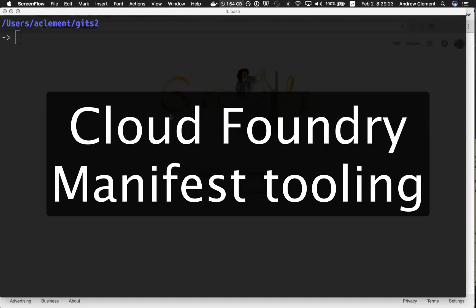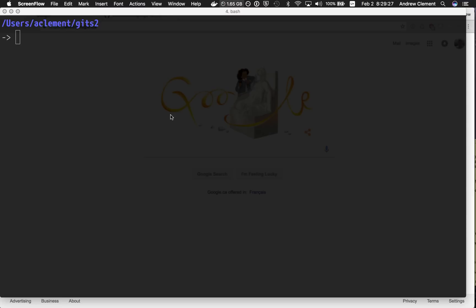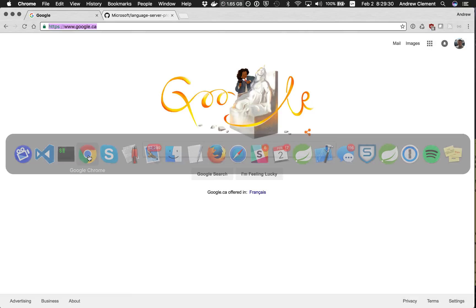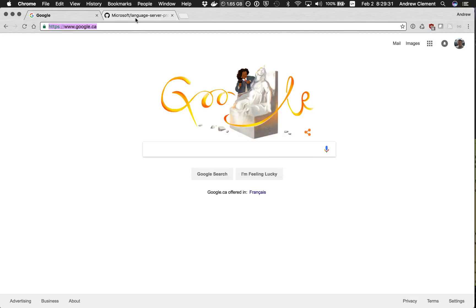Welcome to this quick video on some tooling we've just released for manifest editing. Normally the tooling team produces Eclipse plugins, but this time we've done something a little different.